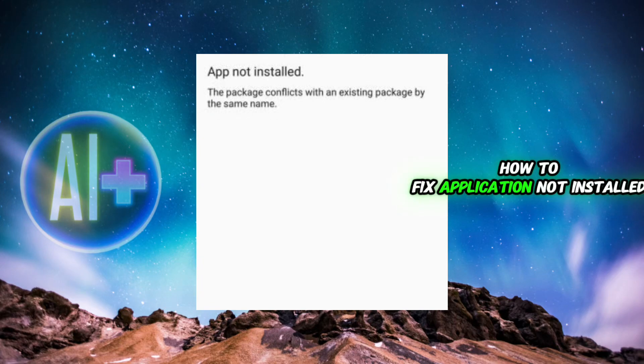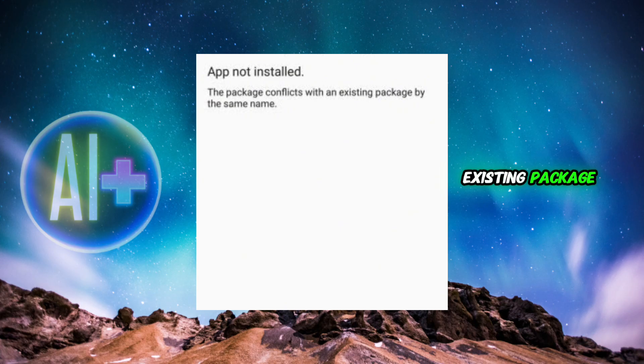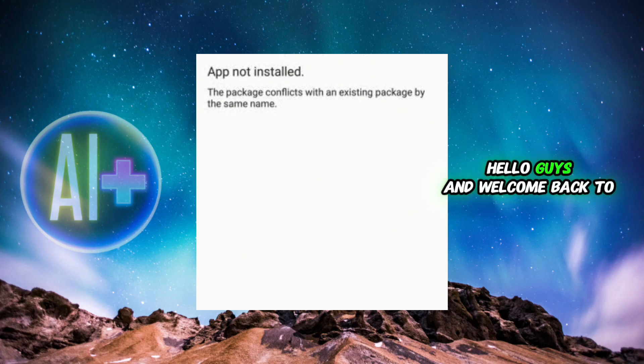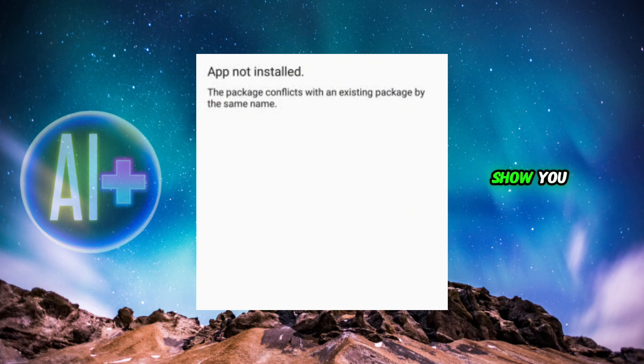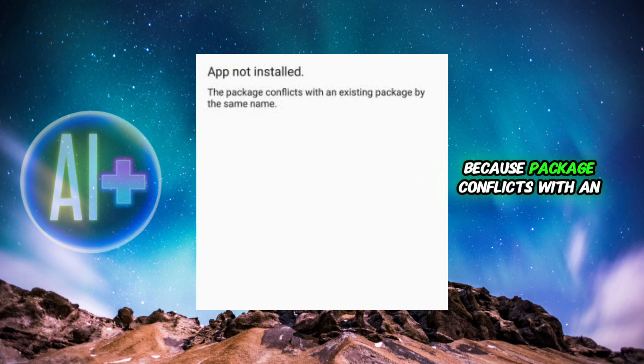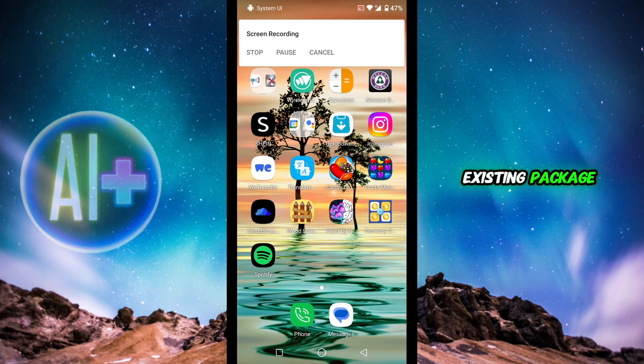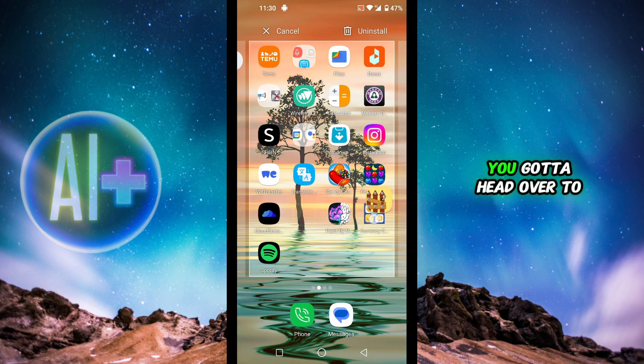How to fix application not installed as package conflicts with an existing package. Hello guys and welcome back to the channel. In today's video I'm going to show you if you are encountering the error of app not installed because package conflicts with an existing package, I'm going to show you exactly how you can do that.